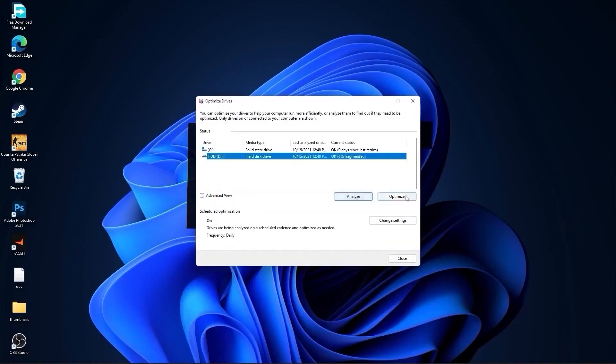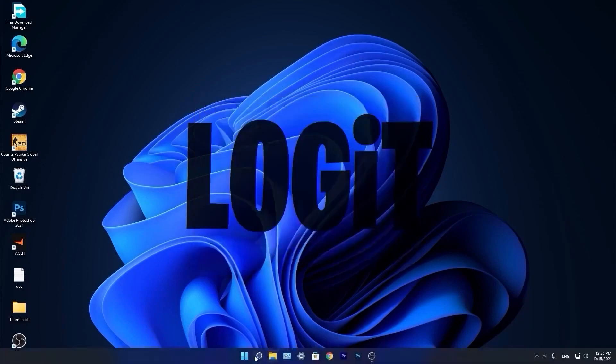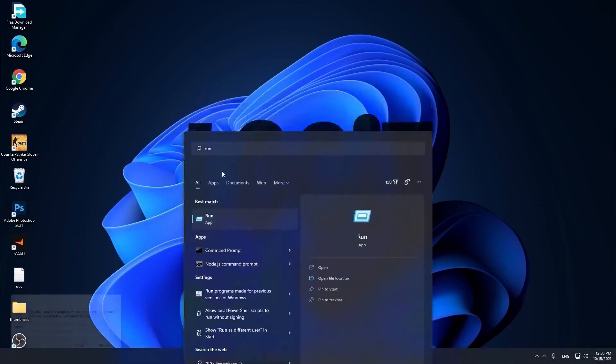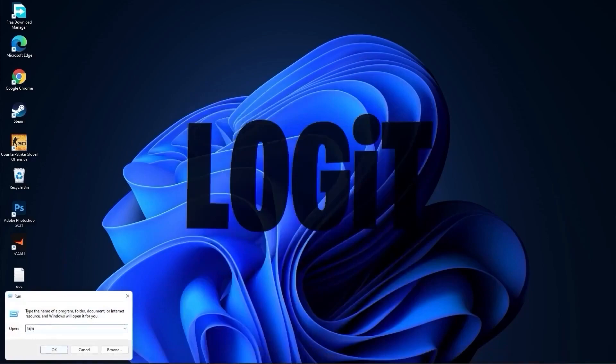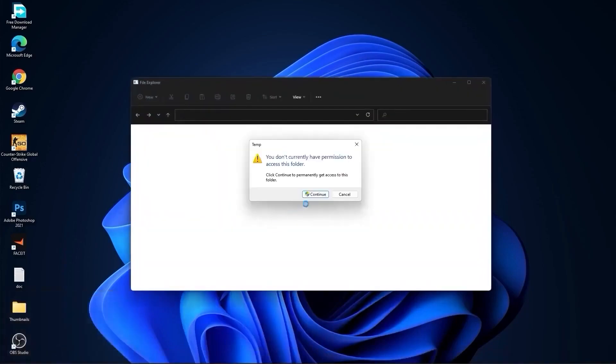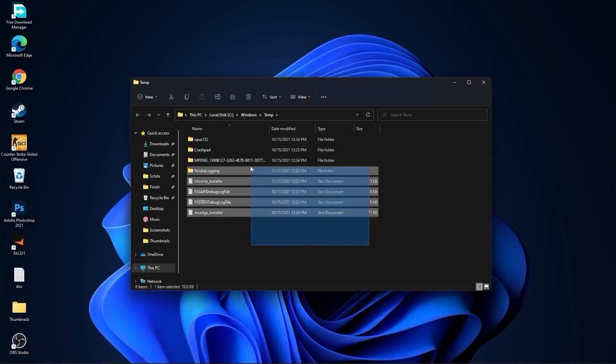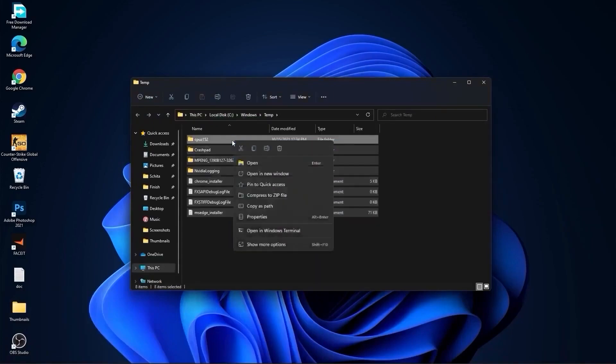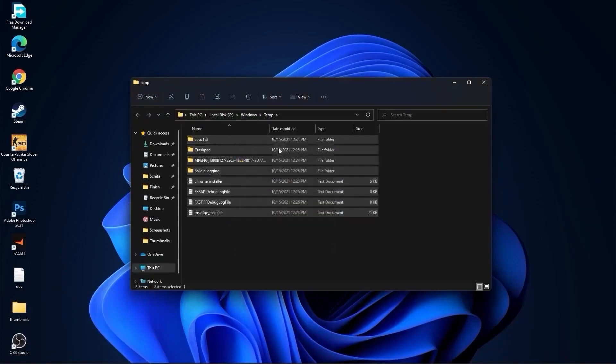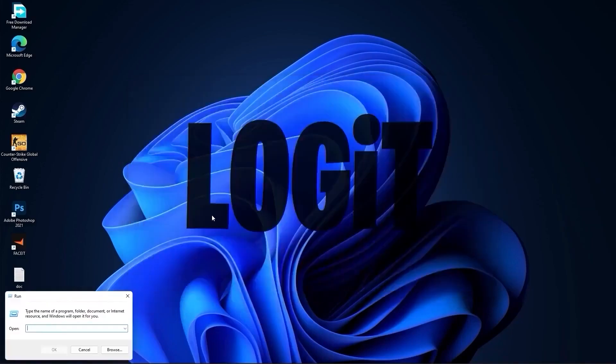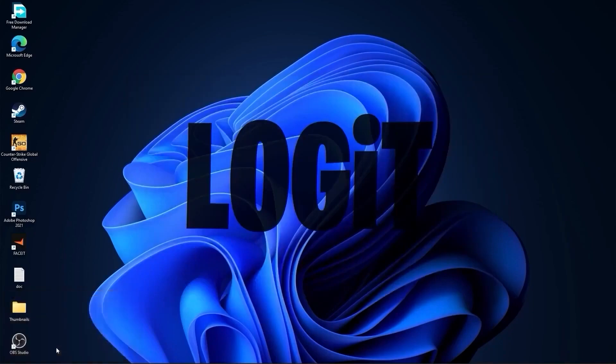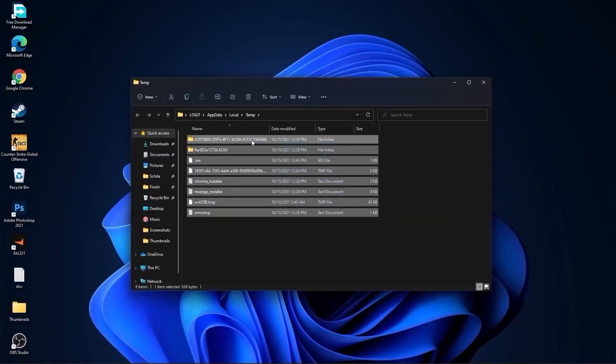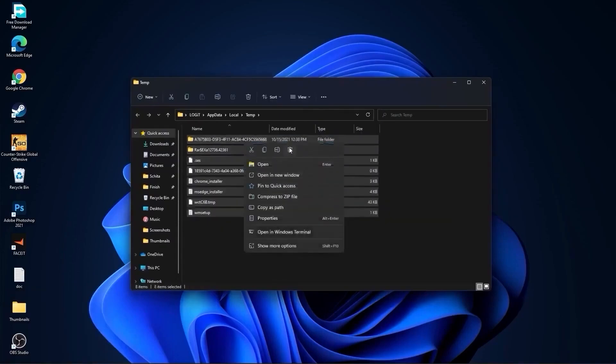Go again to the search bar, type run, press on run. Type here temp, press OK. Press continue, select all these files and delete them. Then go here again, type %temp%, press OK. Select everything from here and delete them.